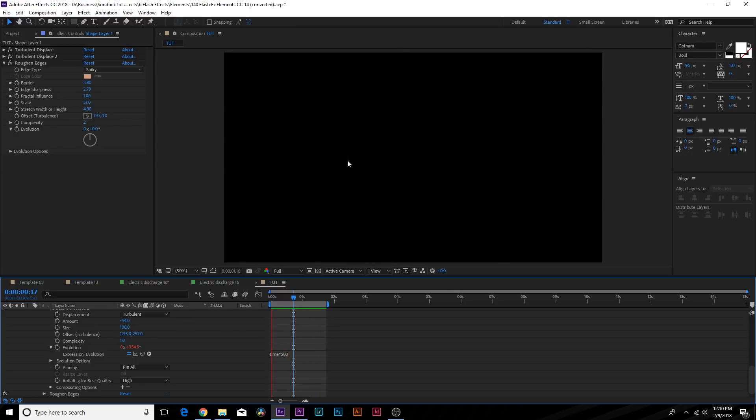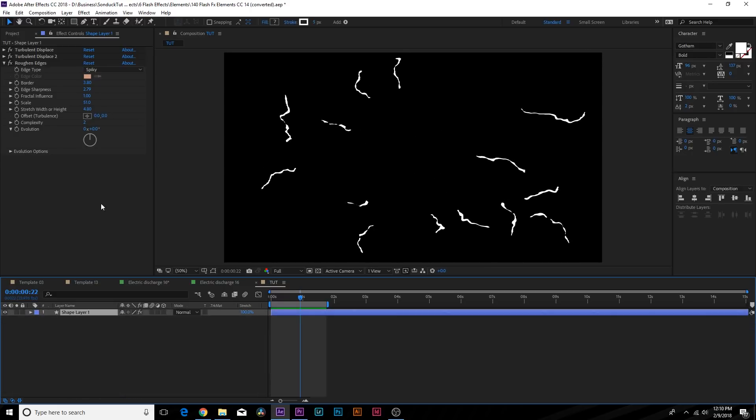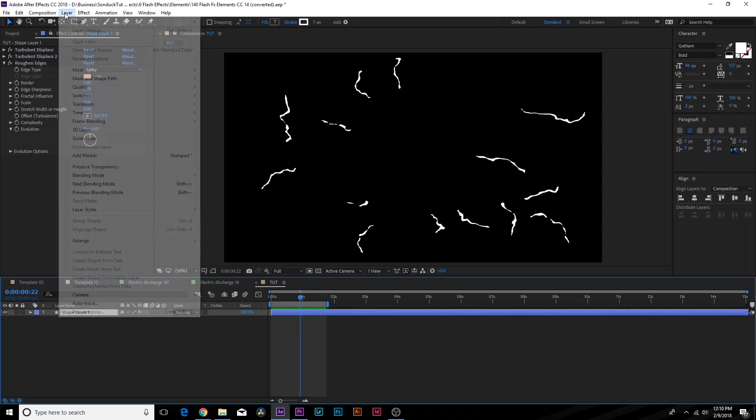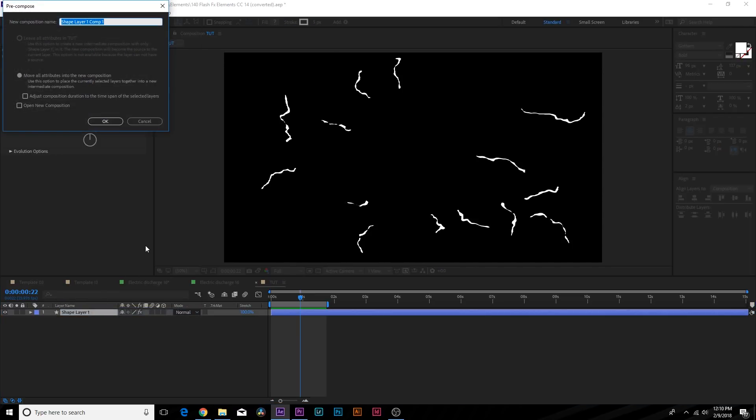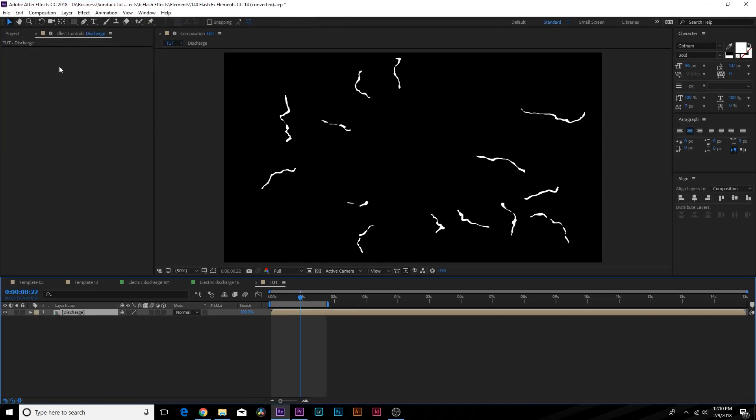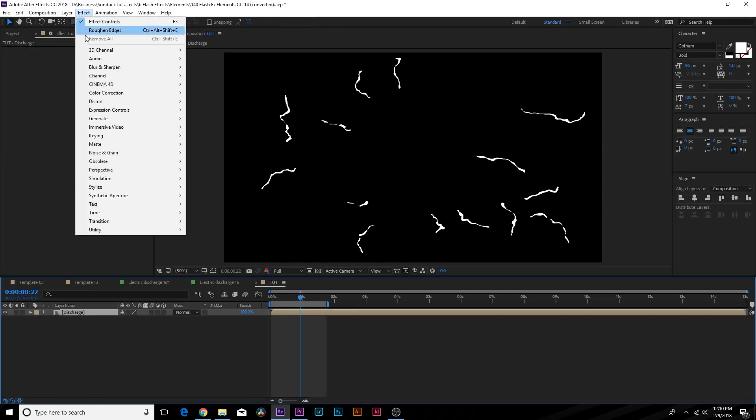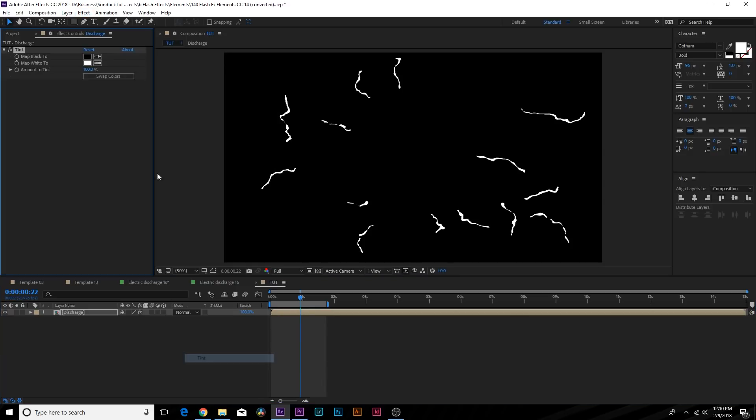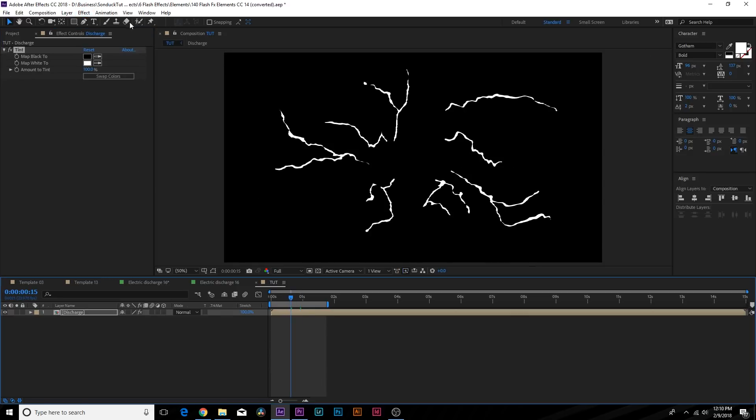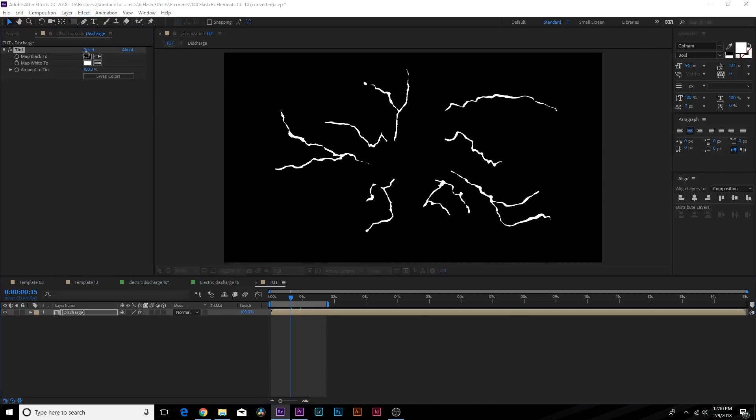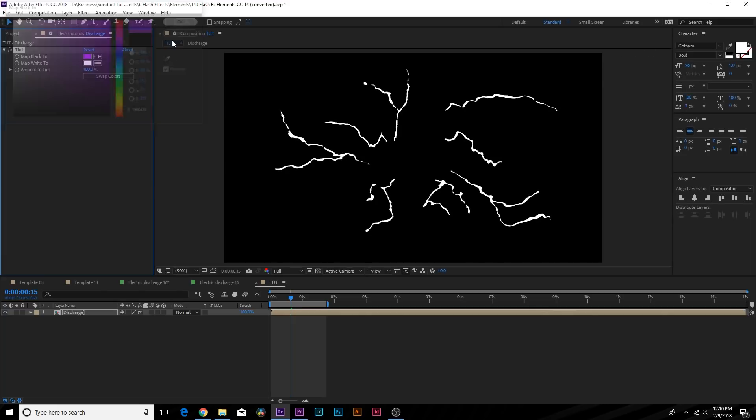Okay so everything here should be ready to go. Let's start colorizing this and making this look like a legitimate discharge that we can use. Go to Layer, Pre-compose and we'll just call this one Discharge. Let's go up to Effect, Color Correction and add Tint. The color we want to change is matte black to, so go click on the first color here and you can set it to whatever color you want. We'll do purple.